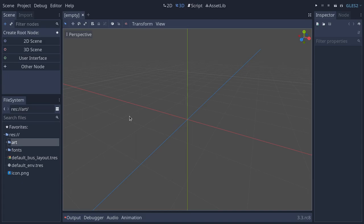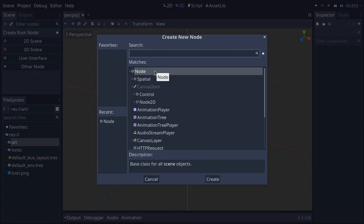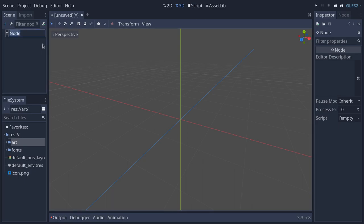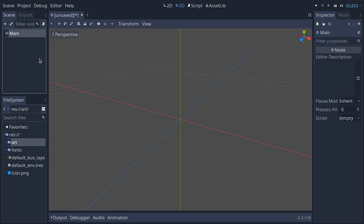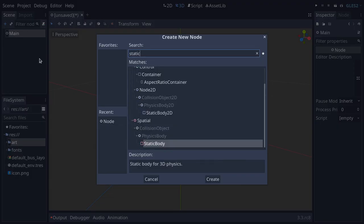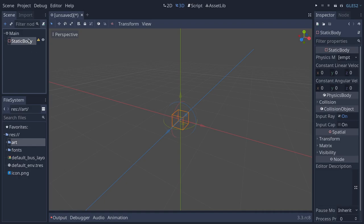We can get started creating the game scene. We'll start by creating the main scene with the floor on which the characters will evolve. We want a plain node as the root, so click the Other Node button and add a regular node — we're going to name it Main. Then for the ground, we want something that can detect collisions and prevent characters from falling through the floor. There's a node named StaticBody to do so — press Ctrl+A and add a StaticBody node.